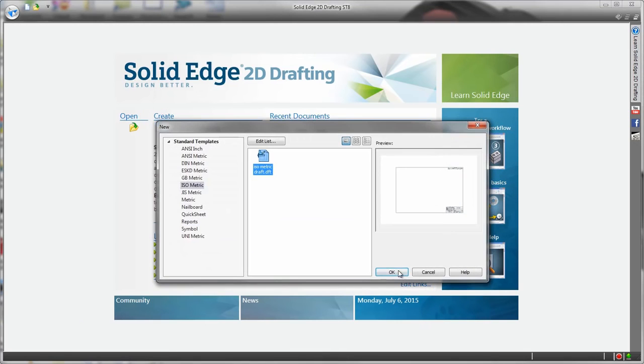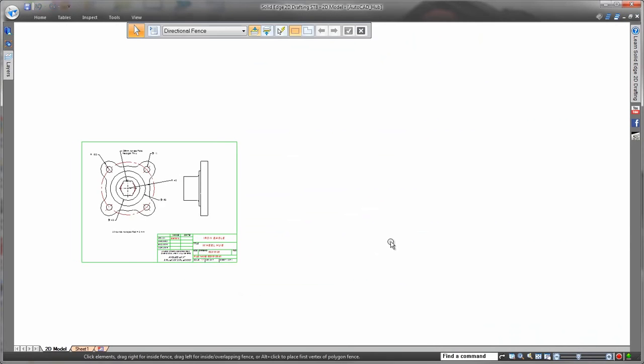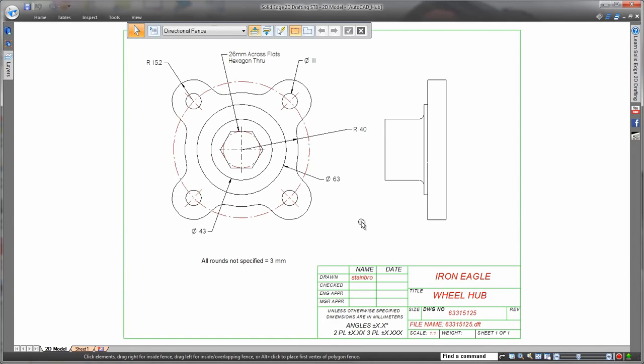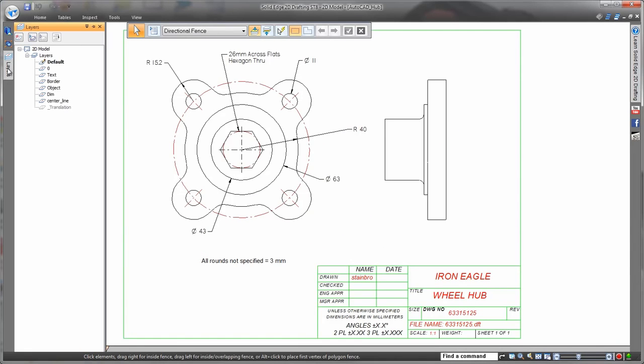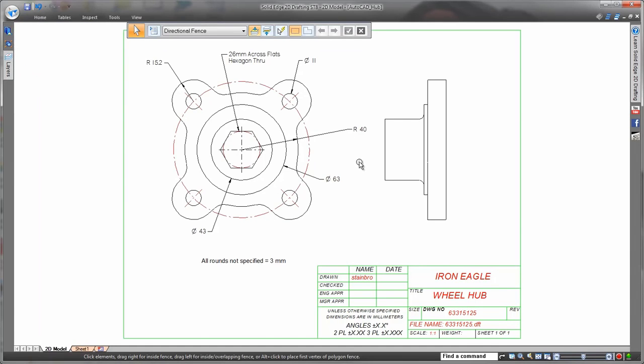Alternatively we can just cancel out of that and use Solid Edge's out of the box settings for ease of use. That's what we've done here and what a good job it does. Here it is including all of those layers which we have control of on the left hand side.